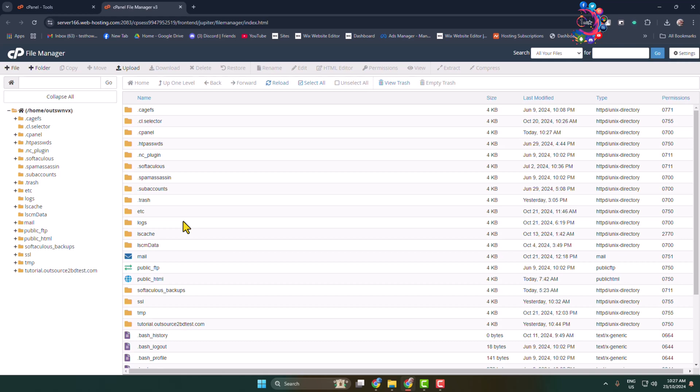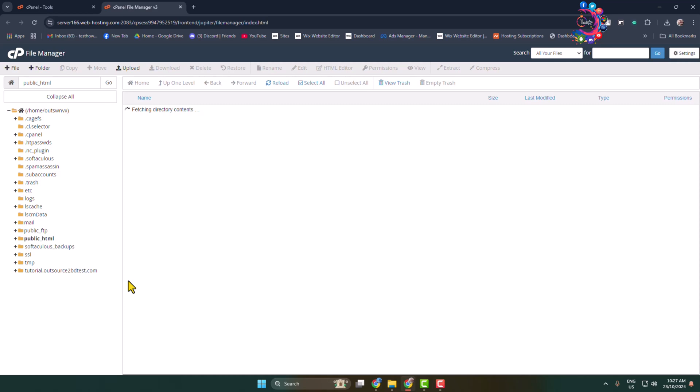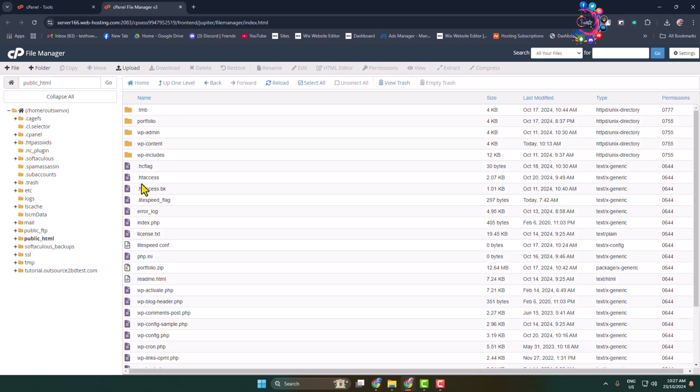In my case, I installed my WordPress in my public underscore HTML so I'm opening it. And here you have to open wp-content folder.